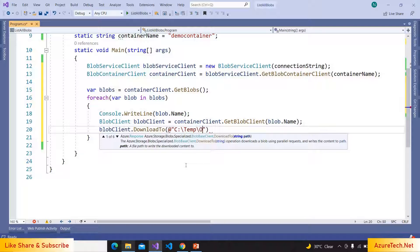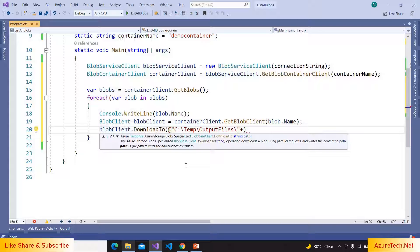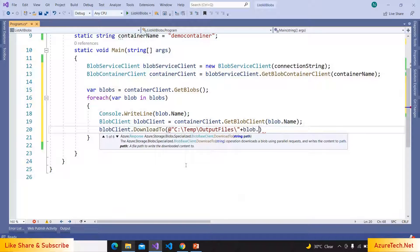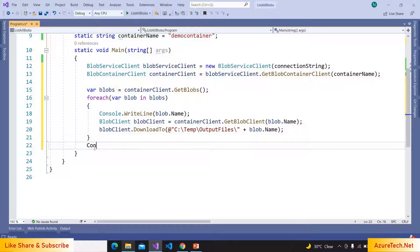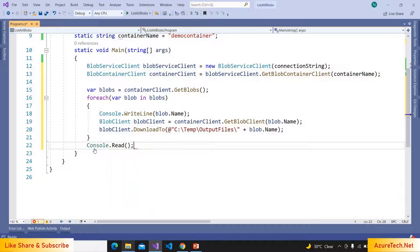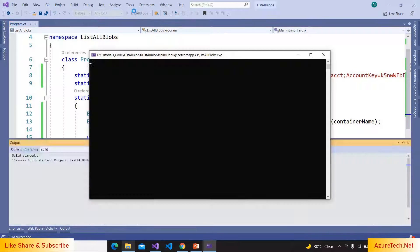And also here we have to give the file name, so we can give the same name of blob. And here I'm writing Console.WriteLine. Now just run this program.